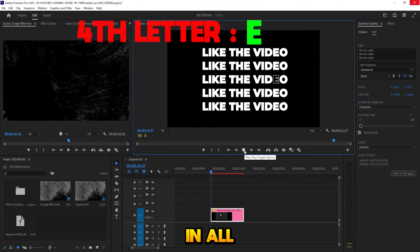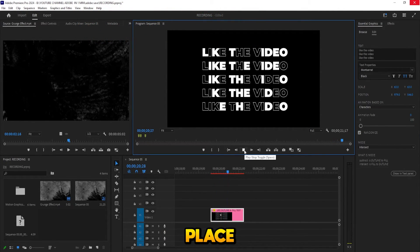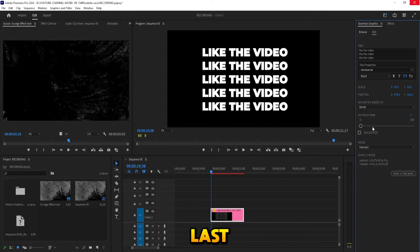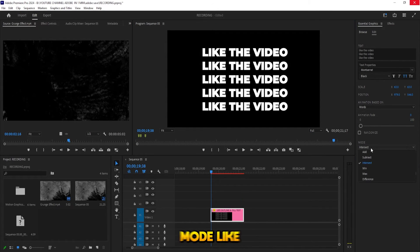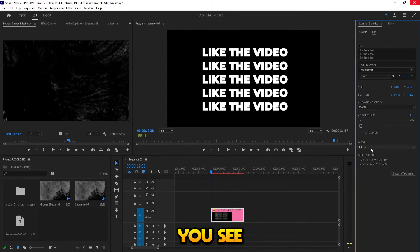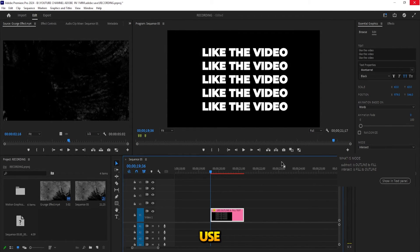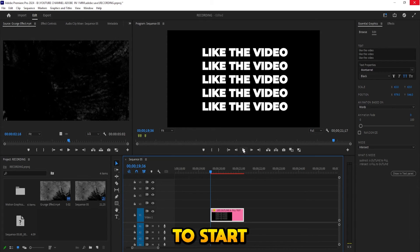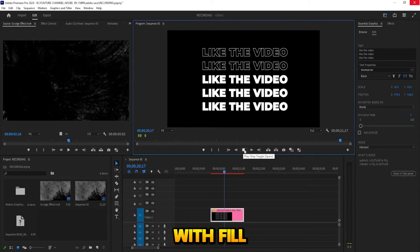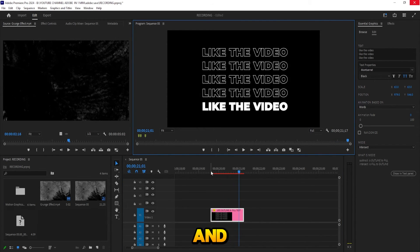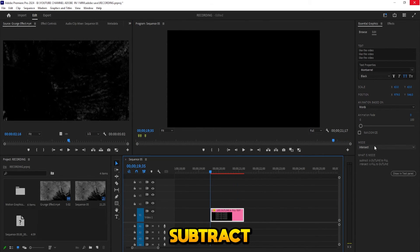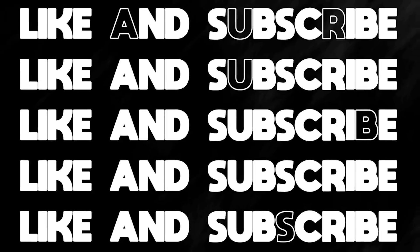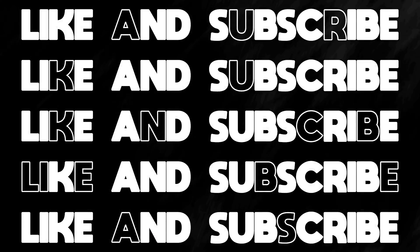And last you have Mode. Like you see in the note: use Intersect to start with fill and Subtract to start with outline. You can do all this with the click of a button. Imagine that.